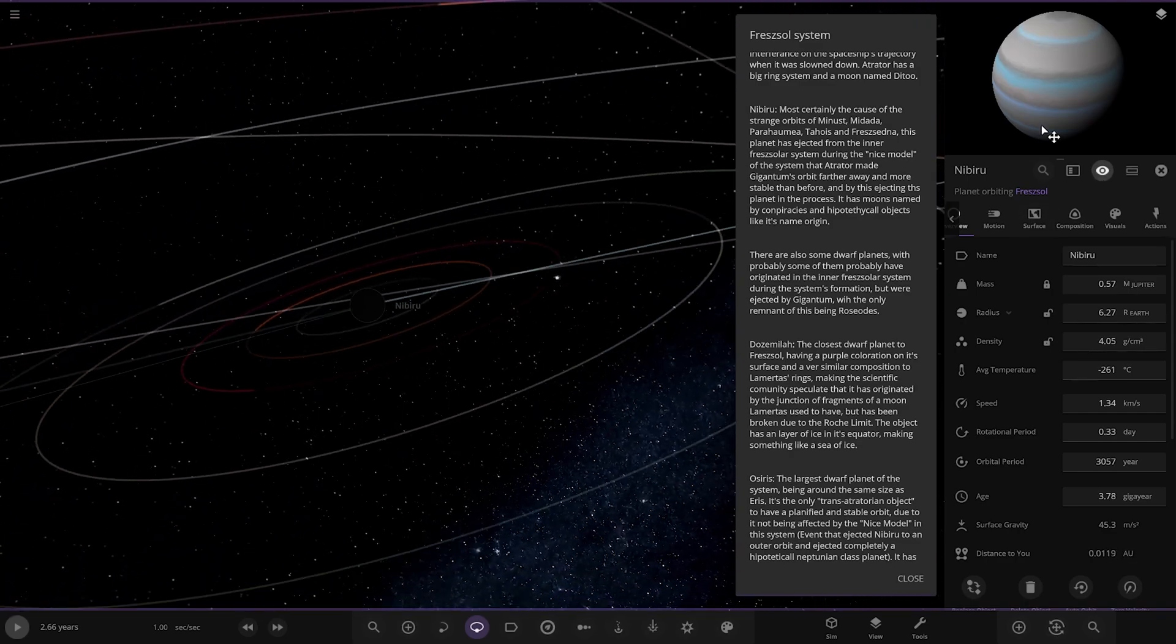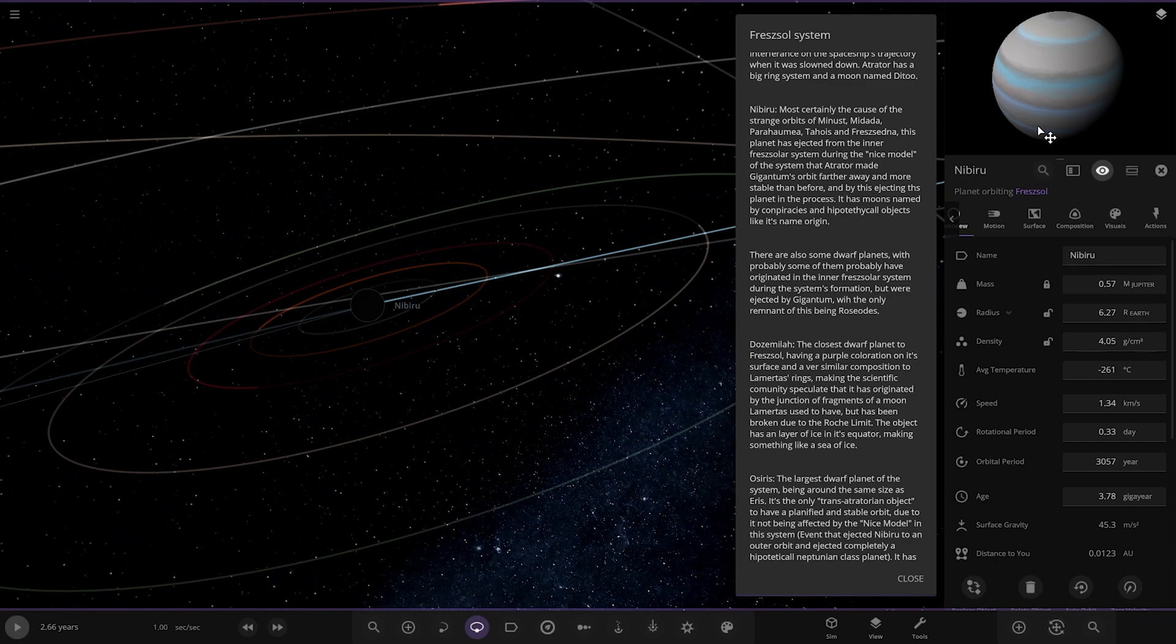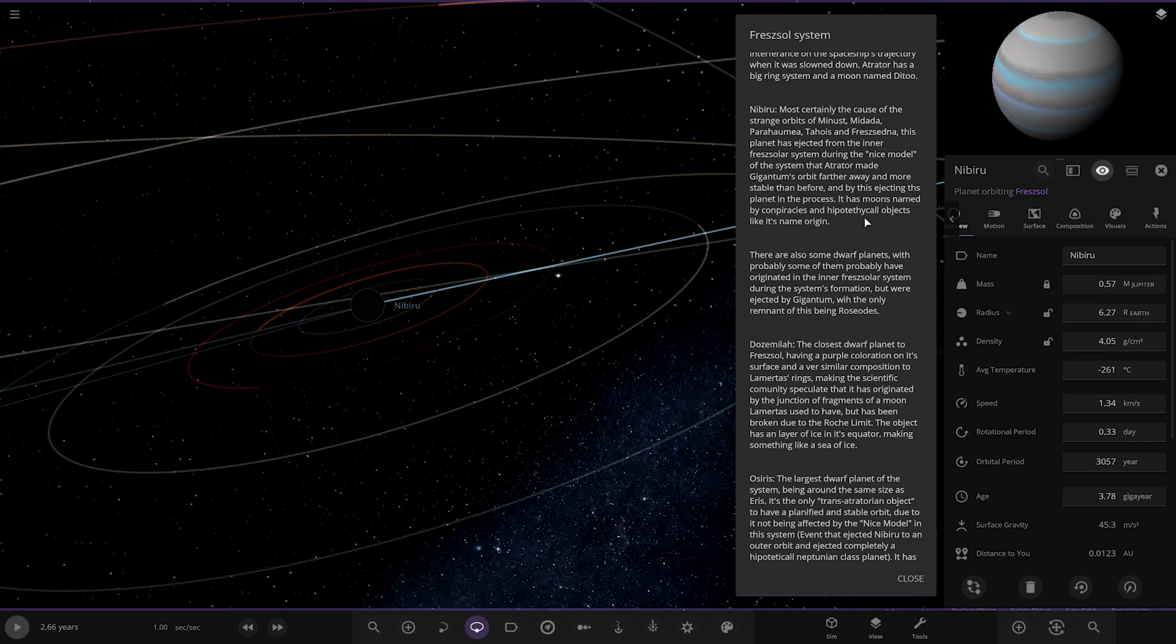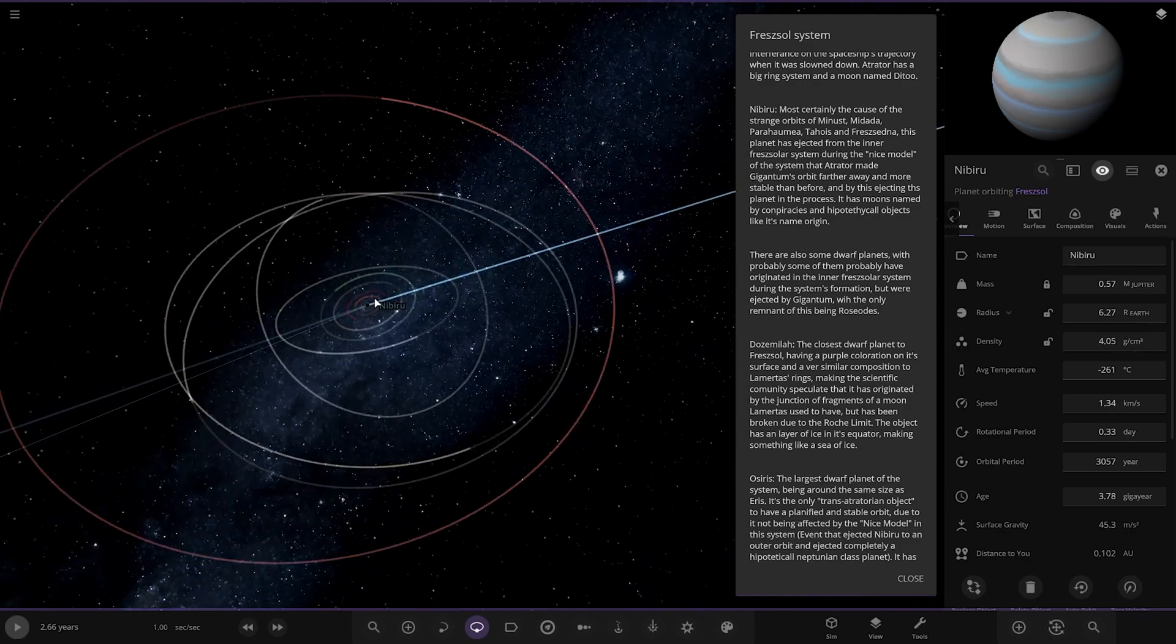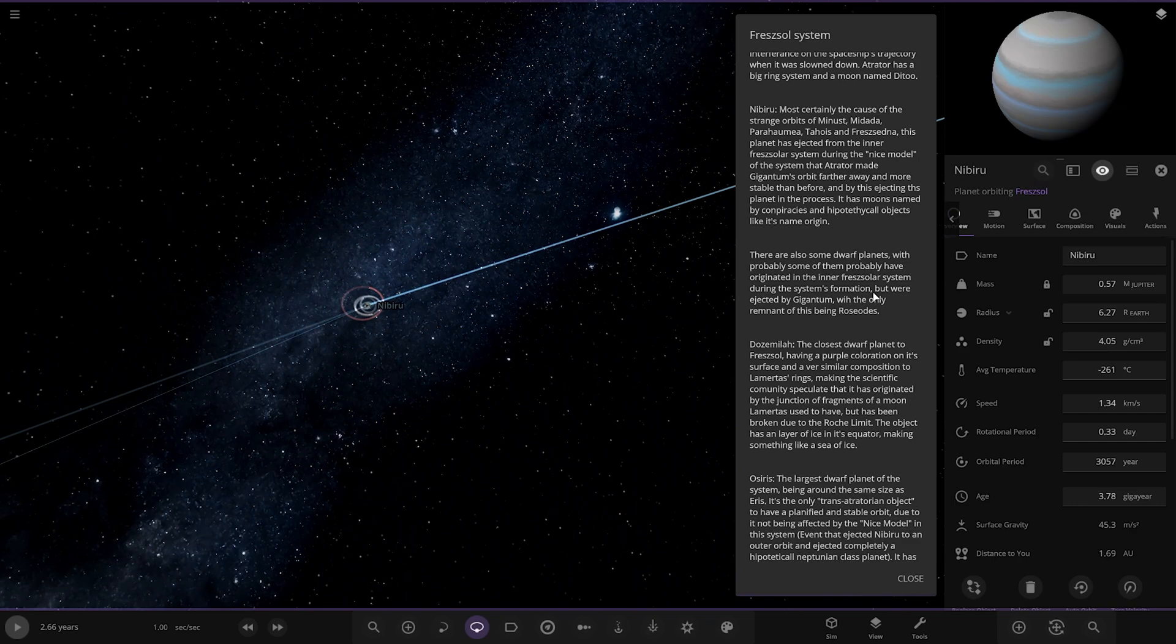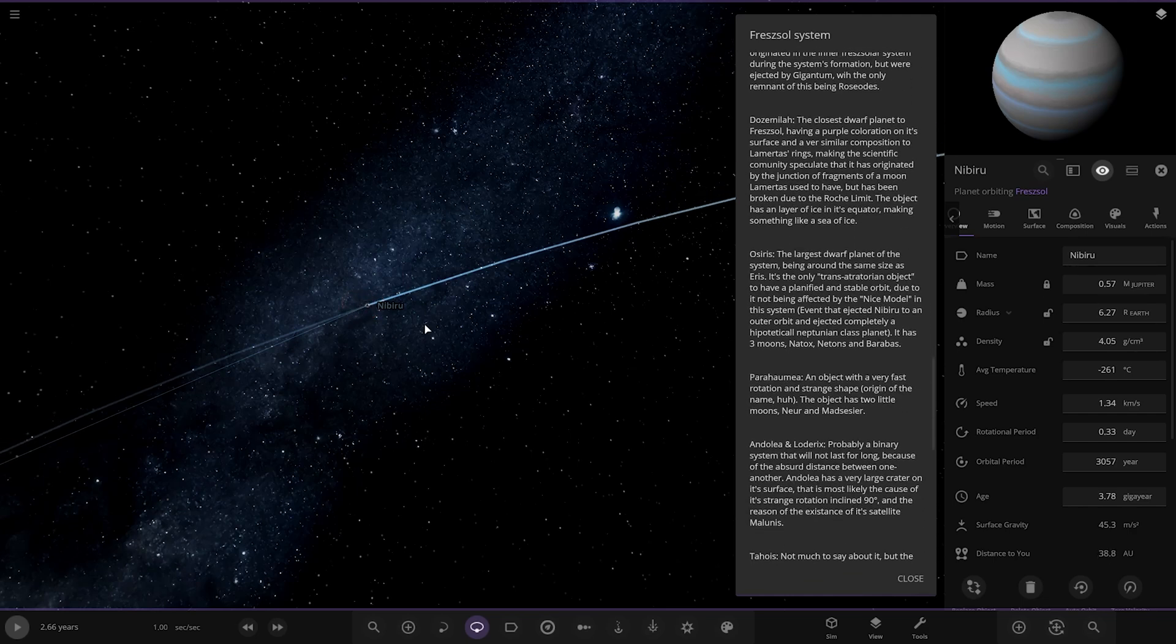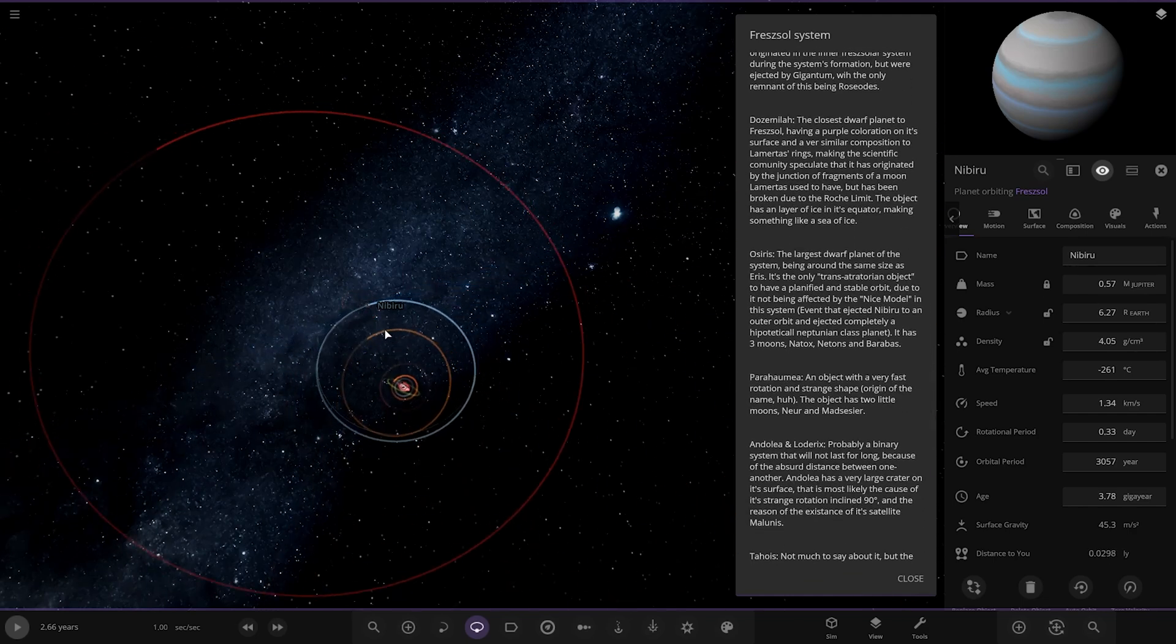Complete darkness here. You can see its picture there. Most certainly the cause of strange orbits of Minas Midata. So there are all the worlds we've just gone past. The planet is ejected from the inner Frenza solar system during the Nice model of the solar system. The attractor made Gigantum's orbit further away and more stable than before, and by ejecting this planet in the process. It has moons named after conspiracy and hypothetical objects. Okay. There are some dwarf planets which probably have originated from the inner Frezol solar system during the system's formation, but were ejected by Gigantum. The only remnant of that being Rozos, which is the planet closer to the star. Okay. So there's Nibiru there.